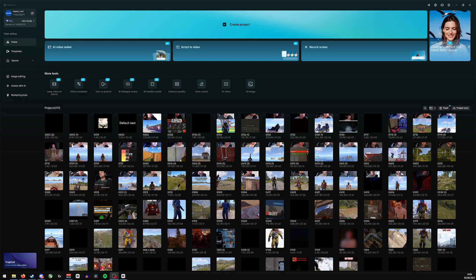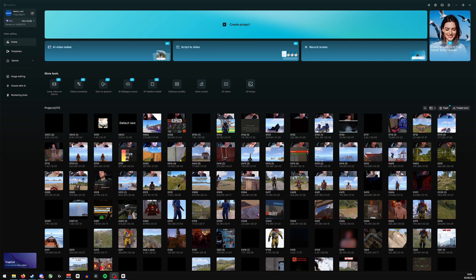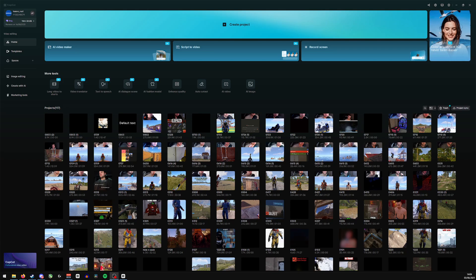Hi guys and welcome back. Today we're going to be looking at how to edit templates here in CapCut. Now if you're new here or if you find the video helpful, please give us a like and a comment down below as it really helps the channel out with the algorithm and of course don't forget to subscribe.